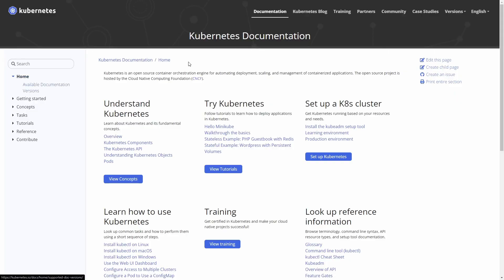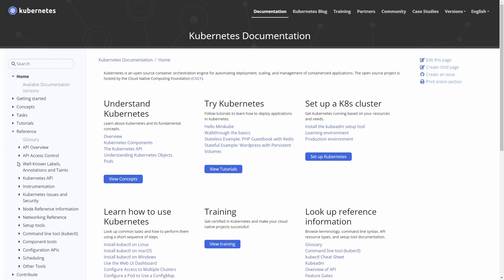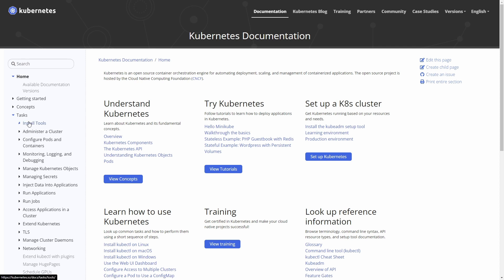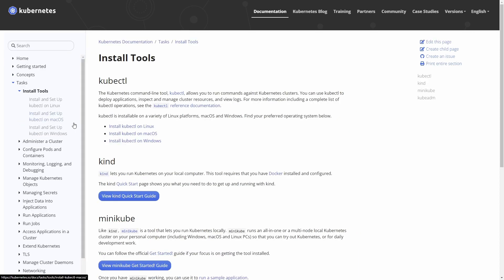Here we are on the Kubernetes documentation website. There are a few different ways to get to some of the tools - we can do a search, go down to reference, go to all the tools, or setup tools. I'm going to start by going over to Tasks and Install Tools. Under here we'll see some of the common things we might require for interfacing with Kubernetes and running one locally.